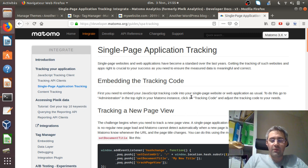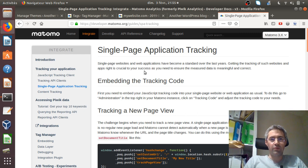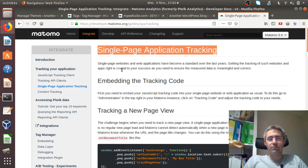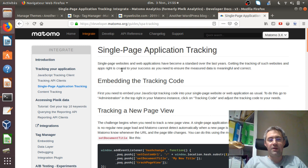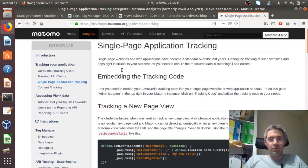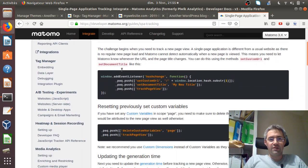Hi everyone, and welcome to this new video where we talk about single page application tracking — and to make it simpler, how to track a single page website, or even what we call a scroll-out one-page site. You have the full documentation here about how to do it with Matomo Analytics.